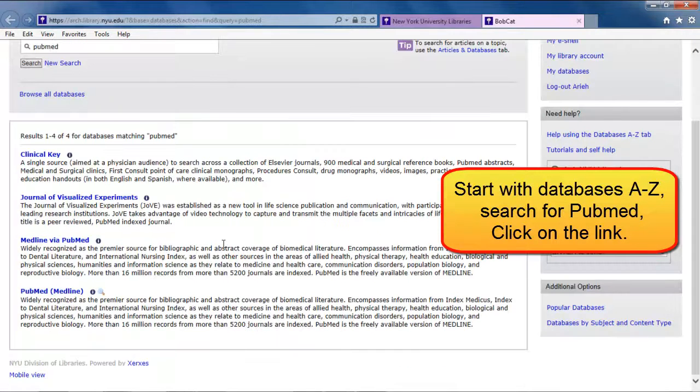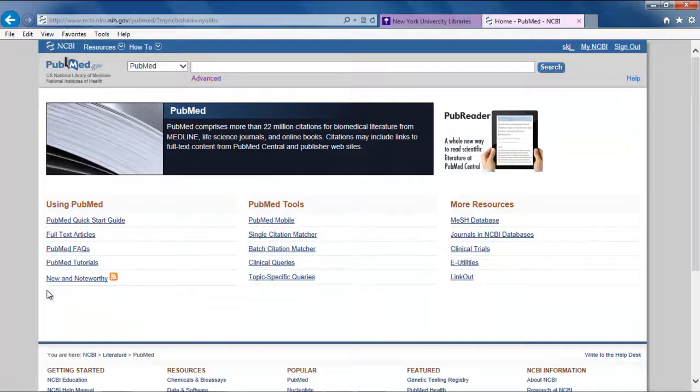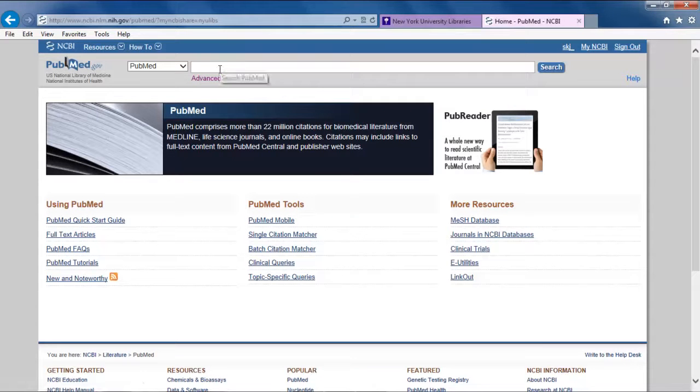PubMed is available via the NYU link. From the main screen, enter the initial search terms, checklist, and operating rooms.